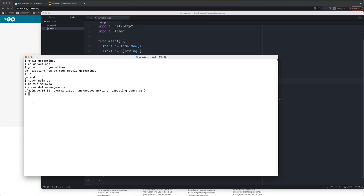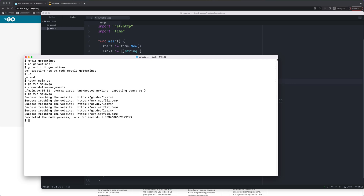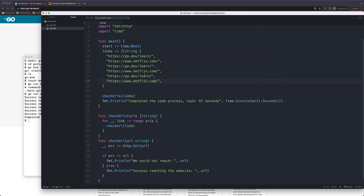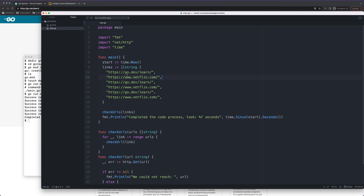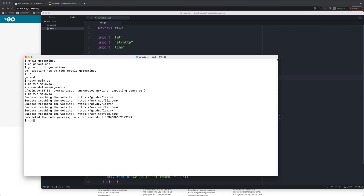Let's run this — go run main.go. The process took about 1.833 seconds. What happened is it tried going to each URL in sequential format: first it went to one URL, waited for the 200 response, then moved to the next one, and so on. Now let me create another file so we don't touch this one in case we need to test something later.